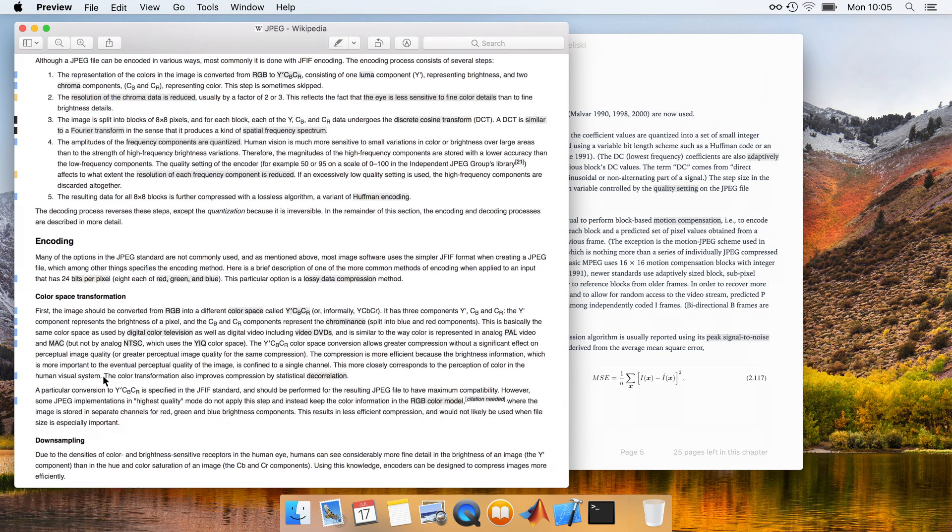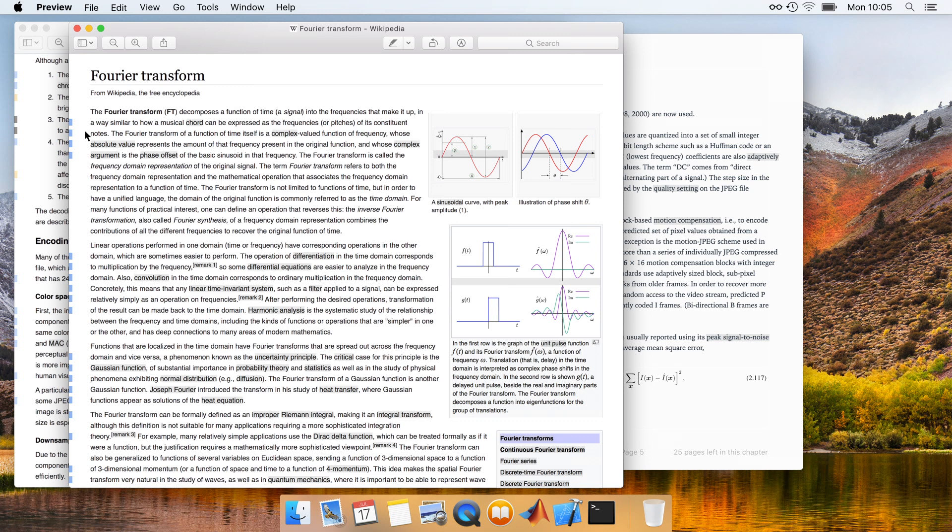Reading this, he decides that he doesn't recall enough about the Fourier transform to really appreciate what's going on here, and thus clicks a link to find out more. As a result, once again, a new window opens showing the linked resource.